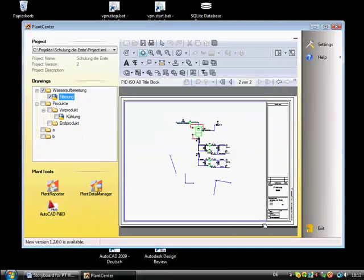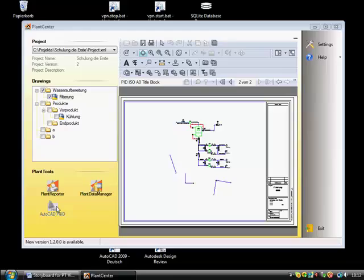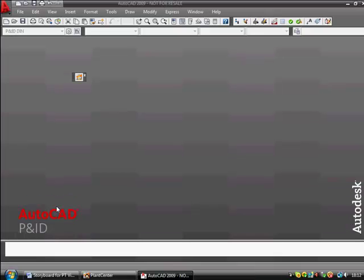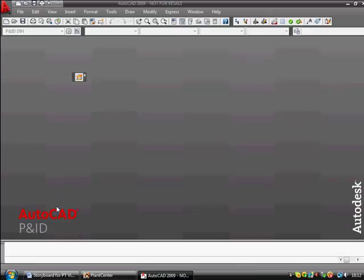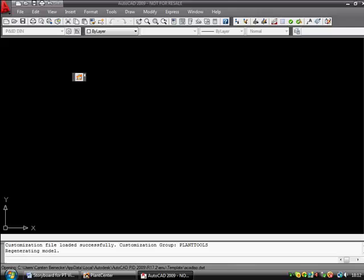When starting AutoCAD PNID, the project will be loaded and the drawing will be opened. You can select multiple drawings too.